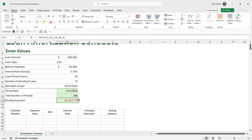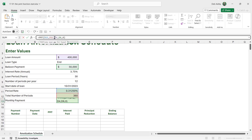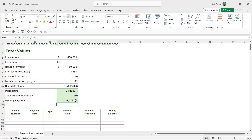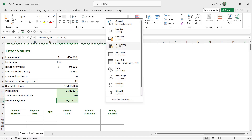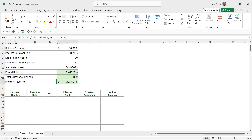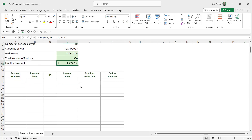Closing the bracket and hitting enter gives us our monthly payment value. It shows as a negative value, but I like to show it as positive, so I add a minus sign before the PV argument in the PMT formula and hit enter. That makes it a positive value. I'll also apply accounting format. This is the amount we're going to be paying each month, and now we have this value we can complete the schedule below.